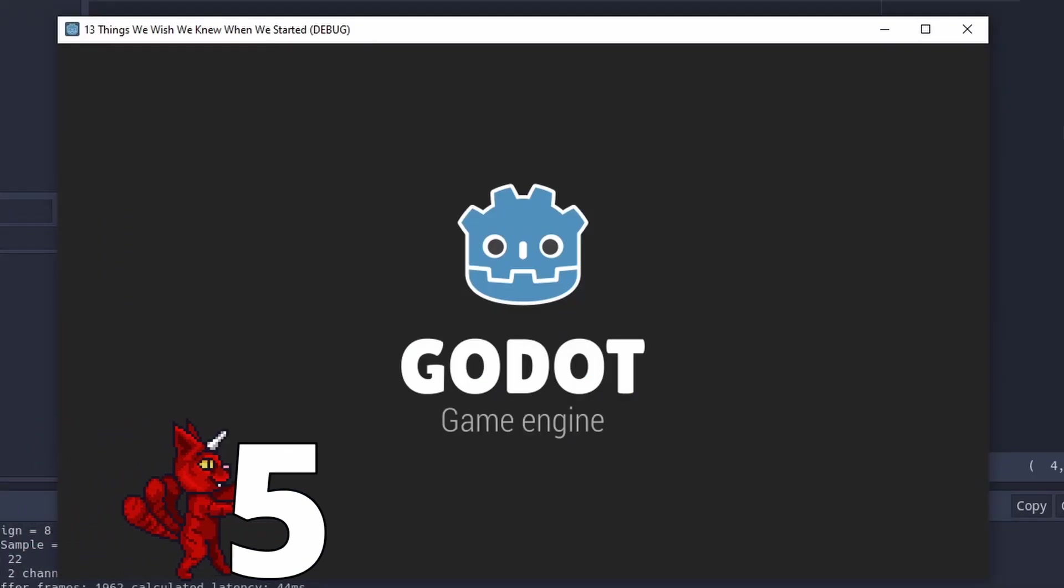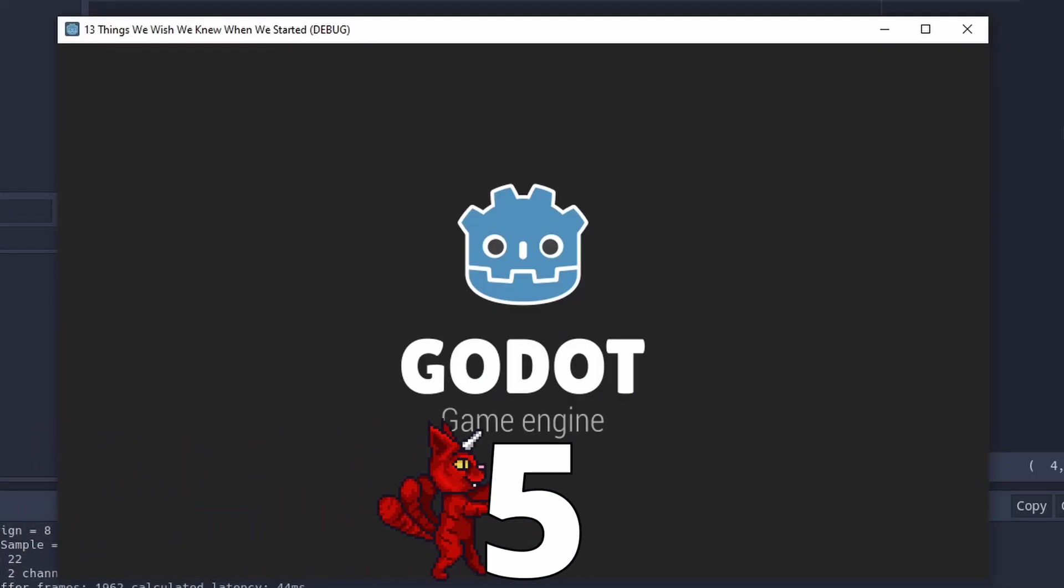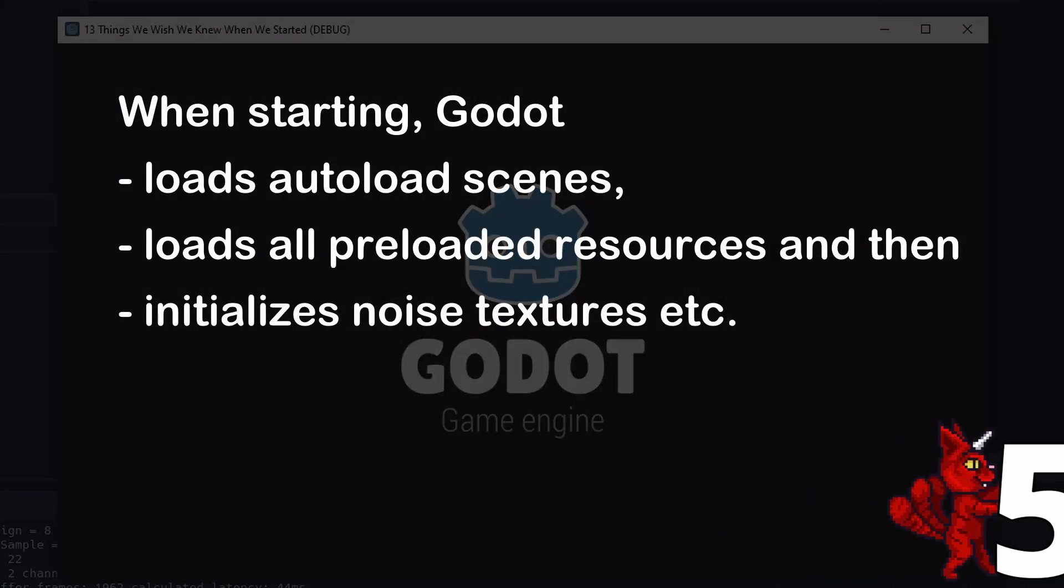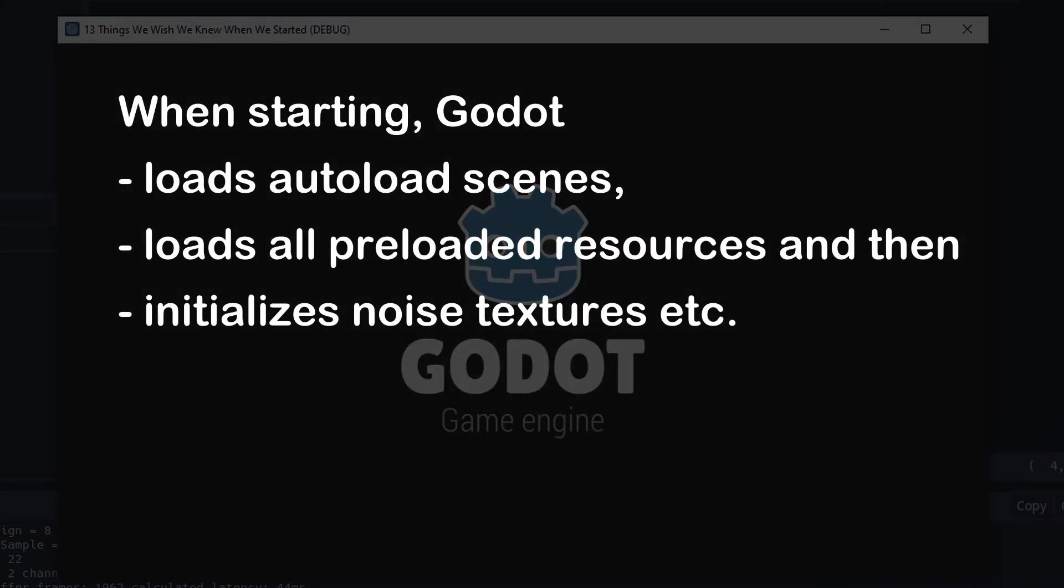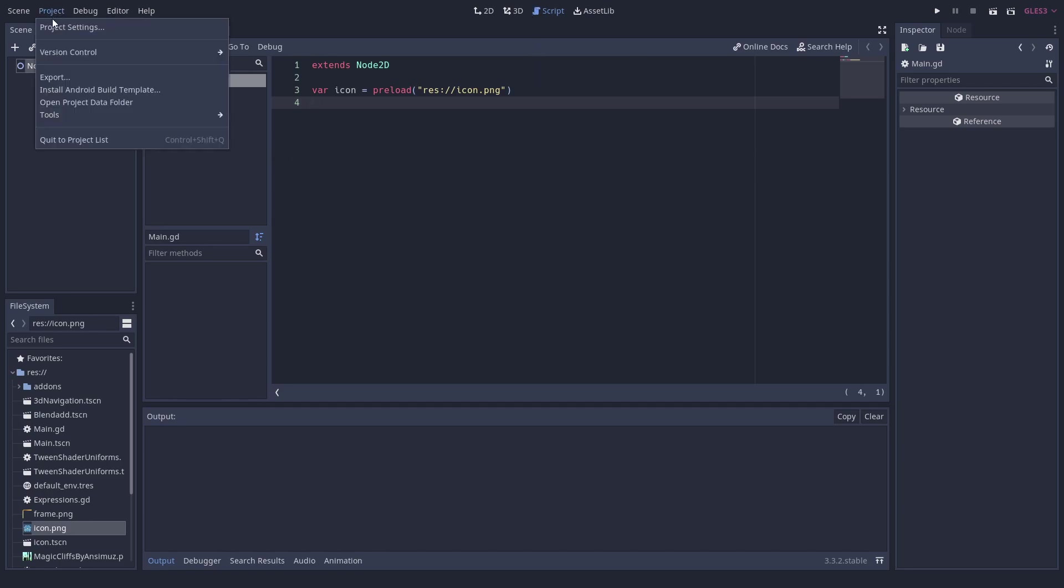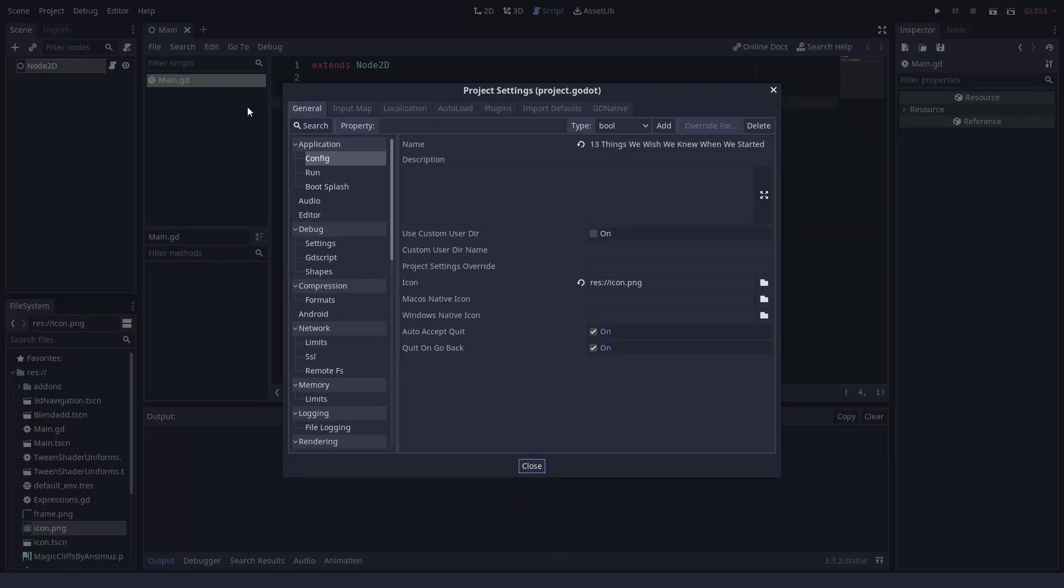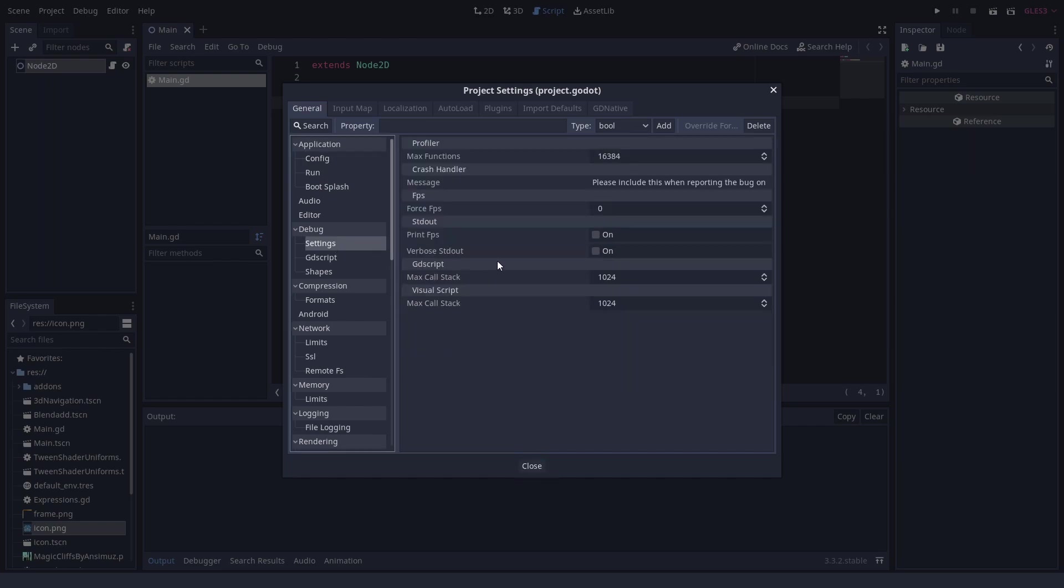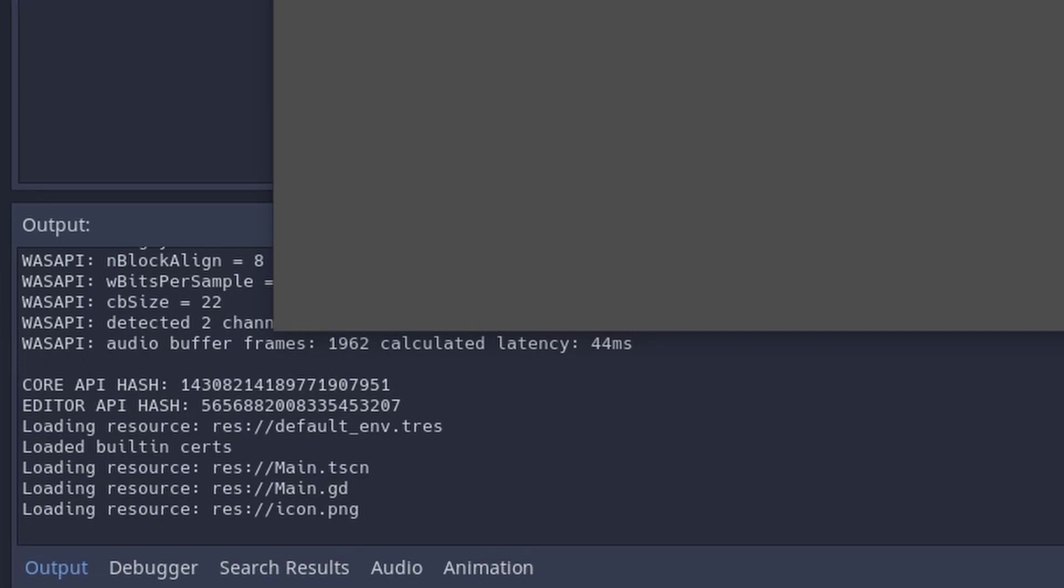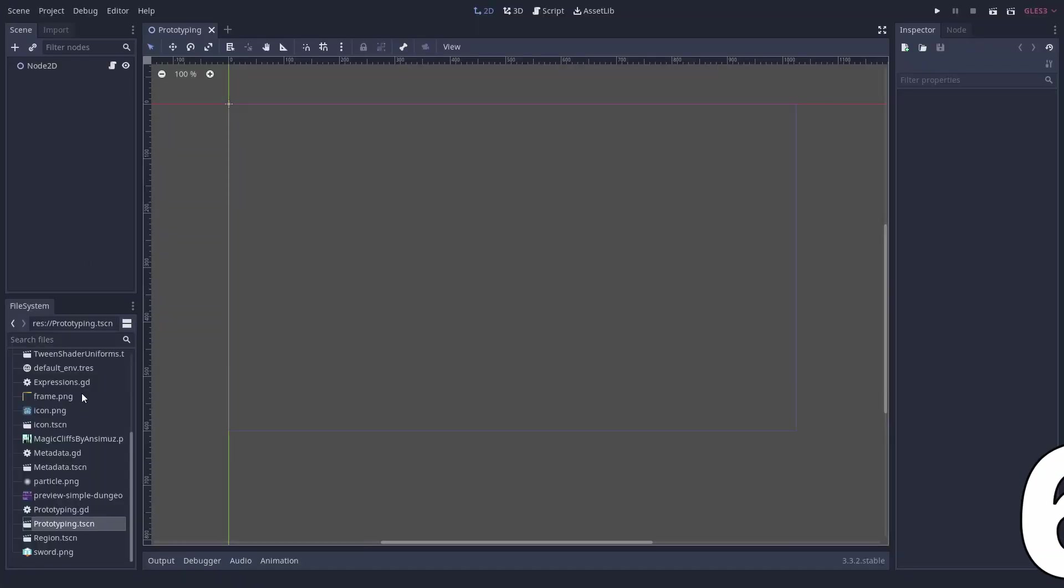Number 5. Print Loaded Scenes. Ever wondered which scenes are loaded when? We just did when we tried to reduce our game's startup time. Turns out there simply is an option for that. Just go to project settings, debug, verbose stdout, and there you have it. You get these nice little prints in the console whenever anything is loaded. And it also prints memory leaks.